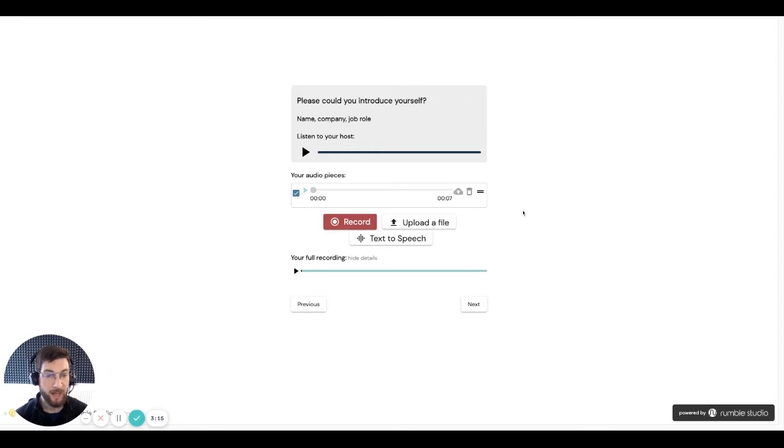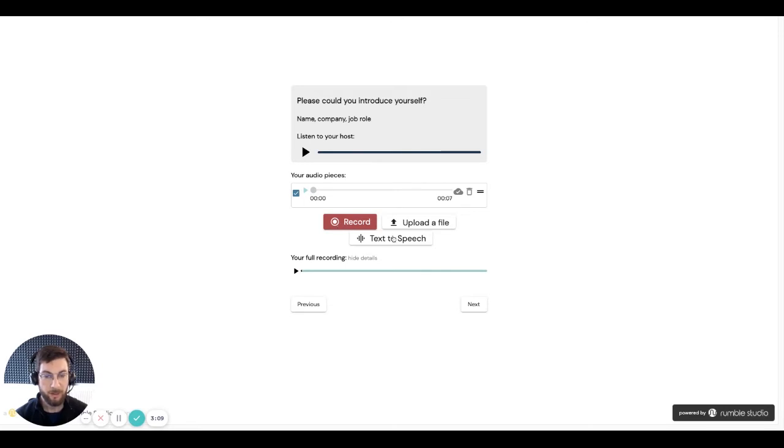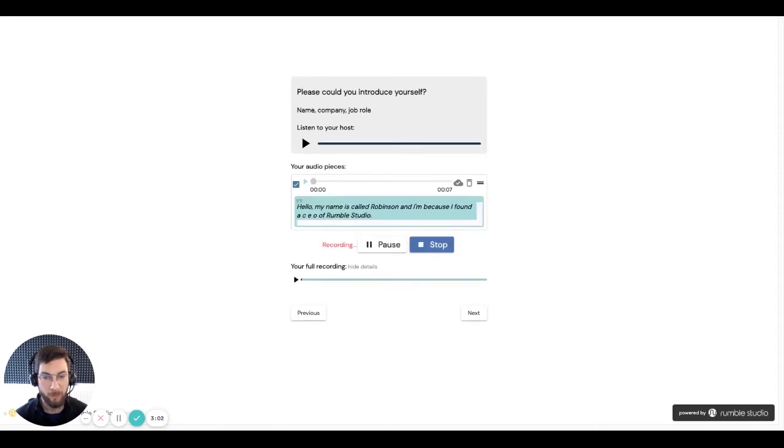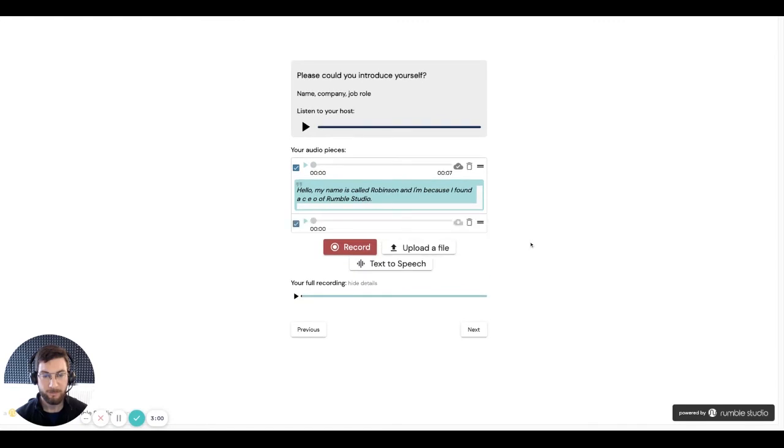If I want to add more audio, then I can do. I can simply click record again and record a second piece. And this will be appended to the first piece as one continuous answer. And I'm also the host of the Voice Tech podcast.